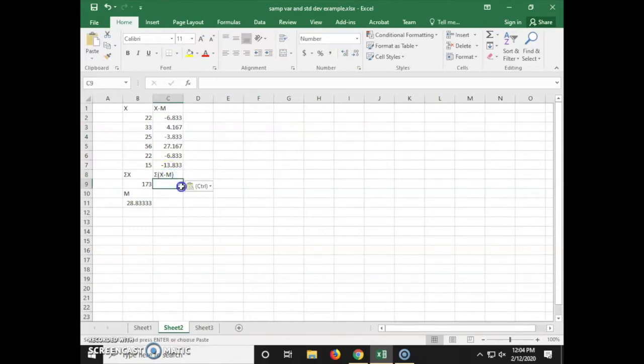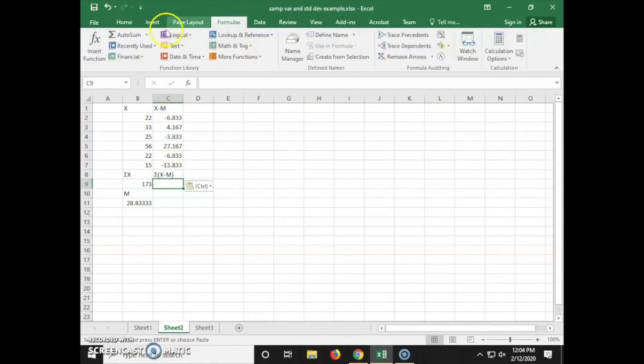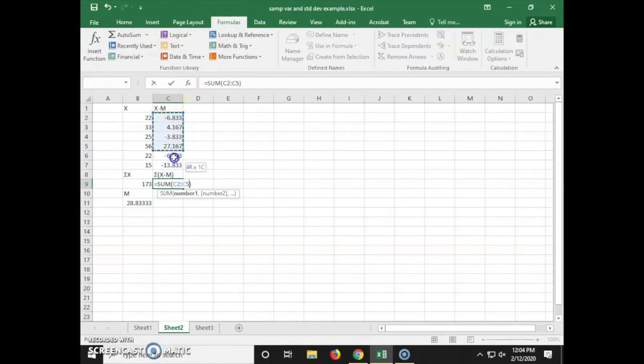Now we're going to calculate the sum of the deviation scores to check our work. This should add up to 0 or a number that's very close to it.